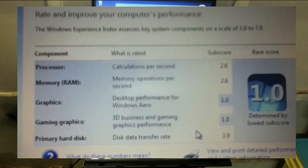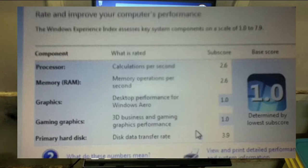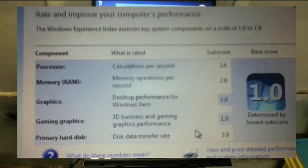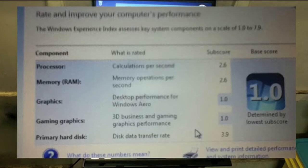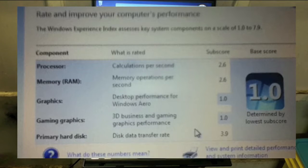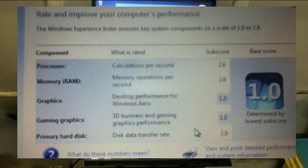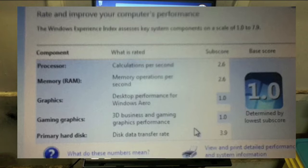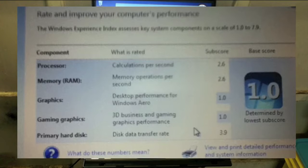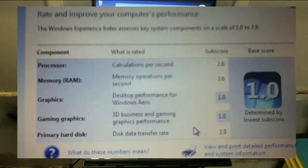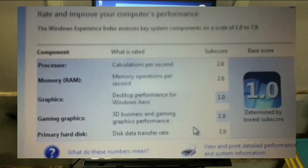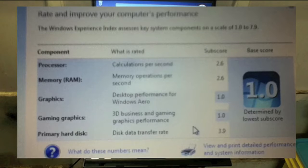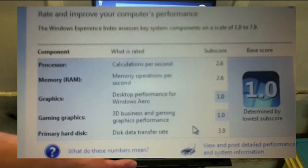My processor gets a 2.6 score. The memory, or RAM, gets a 2.6. My graphics gets 1. My gaming graphics gets 1 also. And my hard drive gets 3.9.